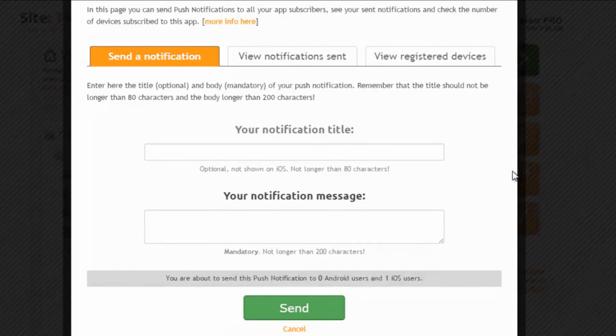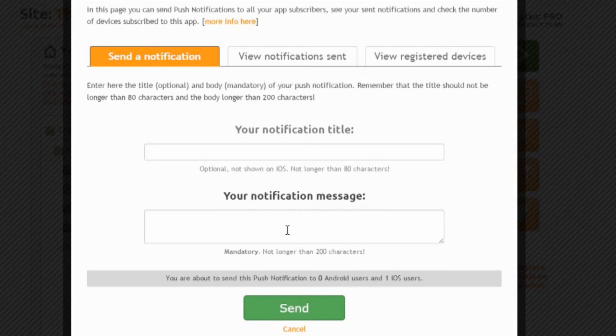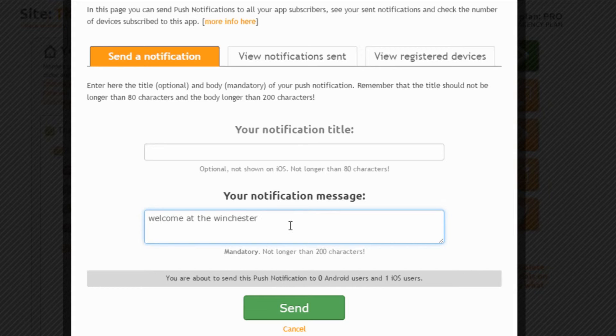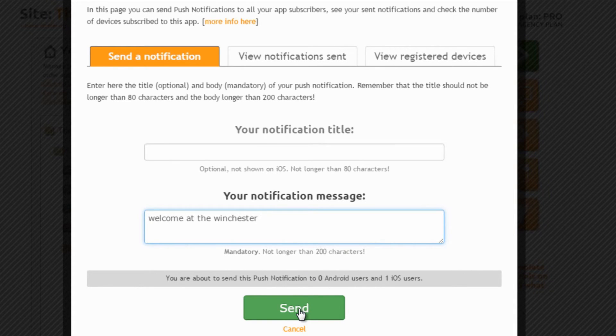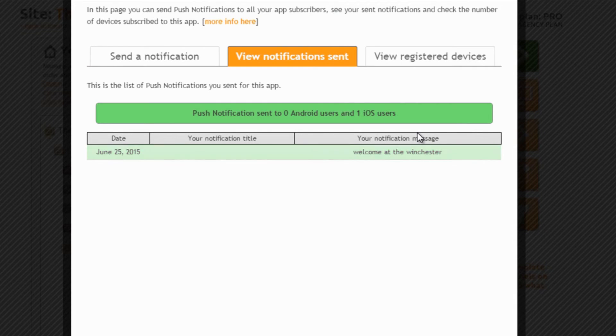Now we are ready to actually send a message to all registered devices. Let's go to the first tab and enter the message in the box right here. Ok, now we are ready to send it. Let's click on ok and gone! The message has been sent to all registered devices.